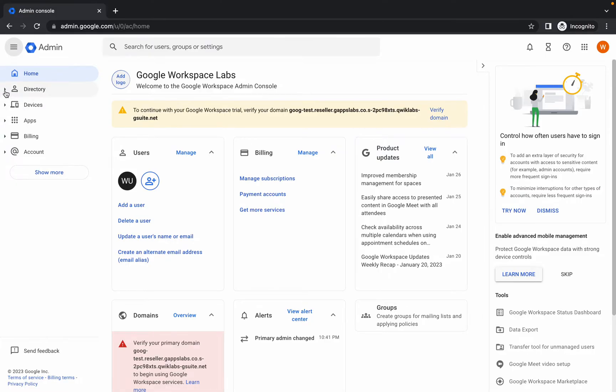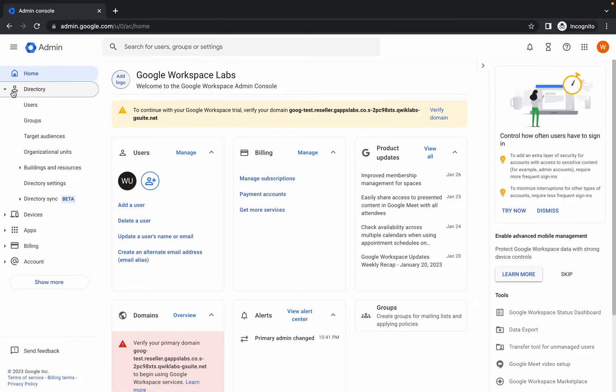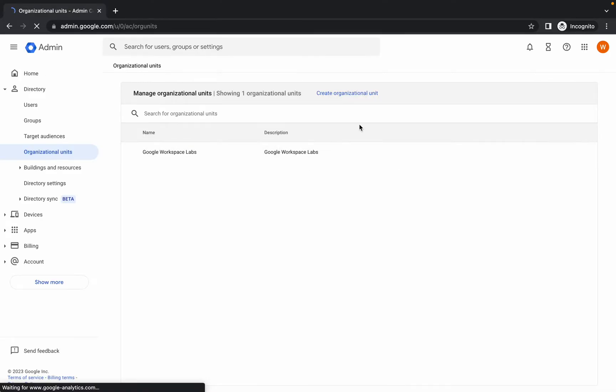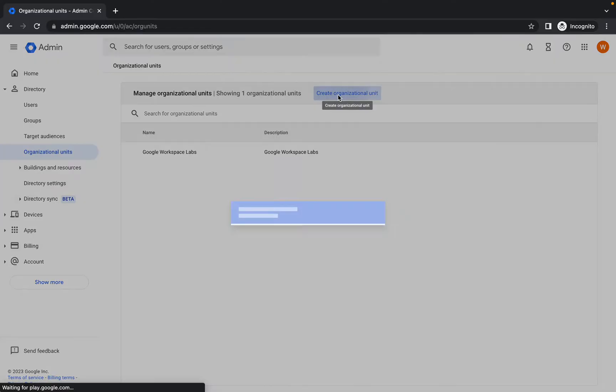Then click on Organizational Units, click on there, and now simply click on Create Organizational Units.